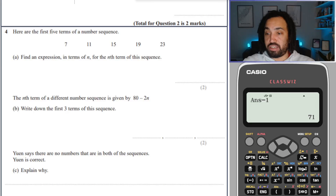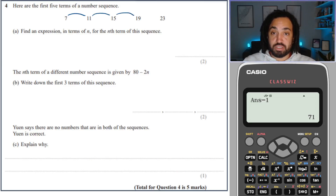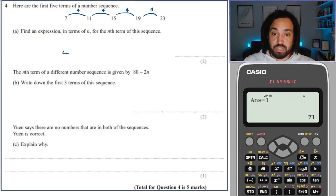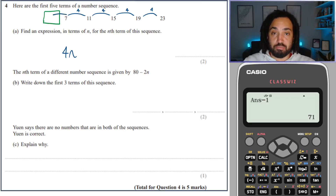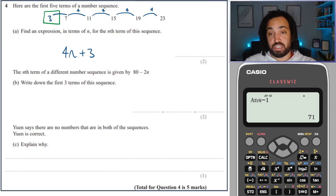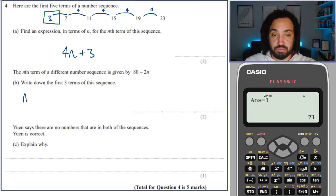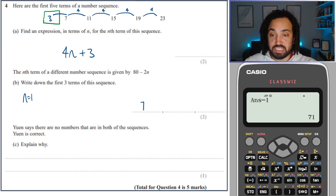Another nth term: the gap is plus 4, so this is like the 4 times table — 4n. Looking at the green box, going back means subtracting 4 from 7, giving positive 3. So the nth term is 4n plus 3. Now the nth term of a different number sequence is given by 80 minus 2n. Write down the first three terms: when n equals 1, that's 80 minus 2, which is 78.